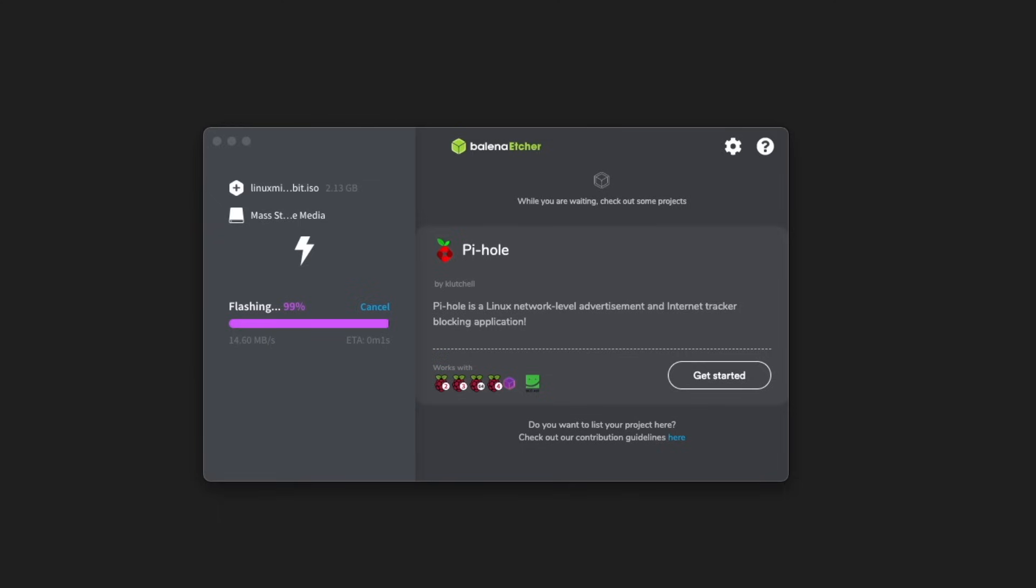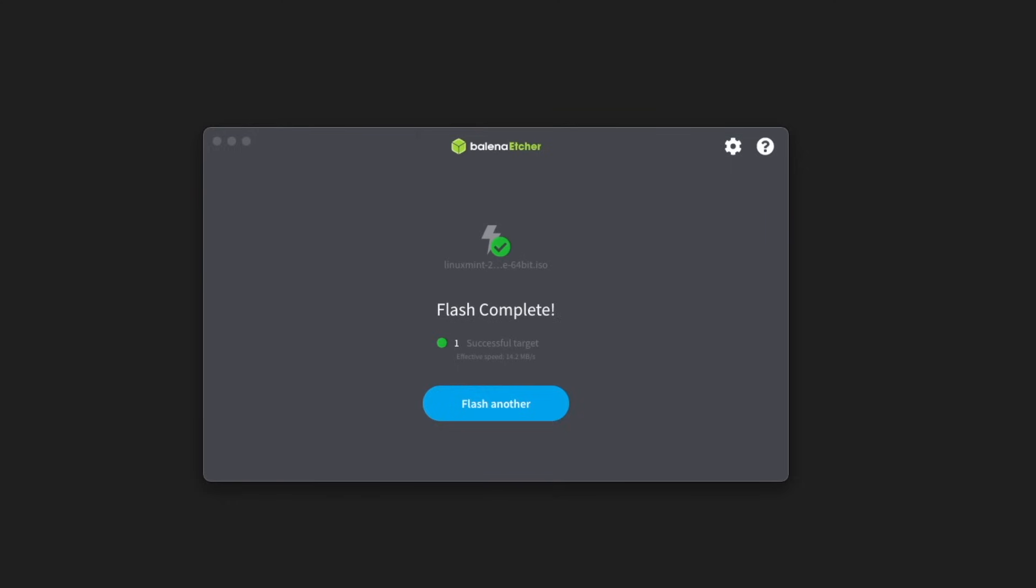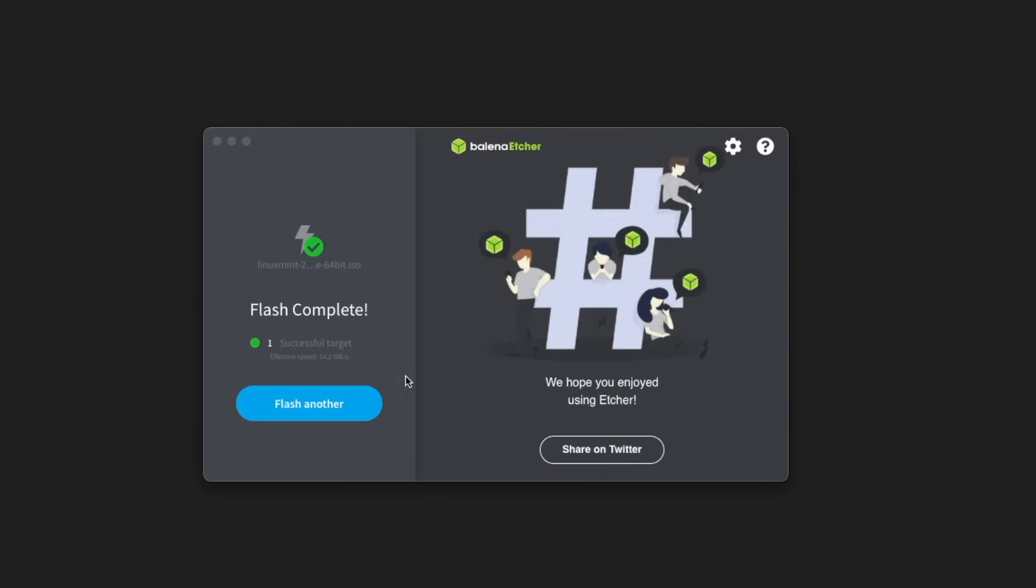Depending on your flash drive, the flashing process and then the validating process can take anywhere from 1 minute to 10 minutes, so just sit tight and as long as you see this flash complete screen at the end you are good to go.